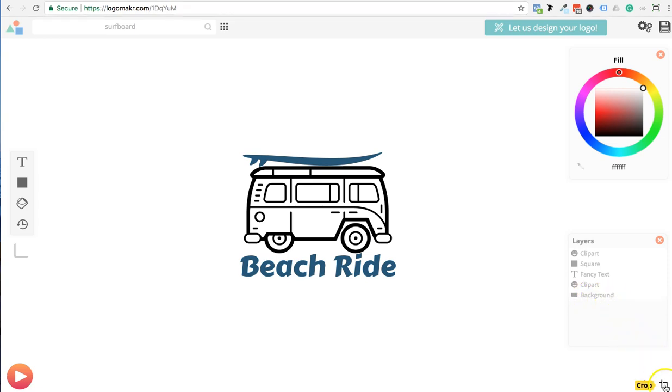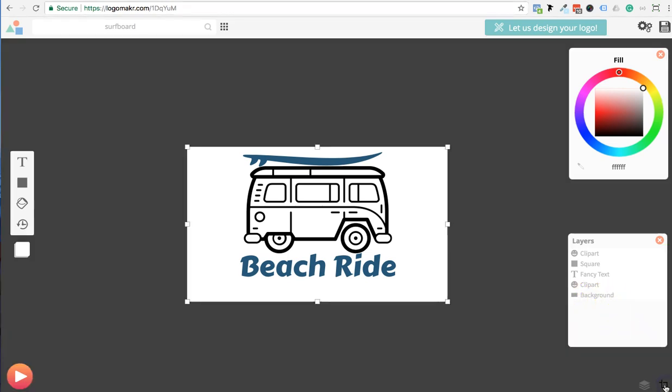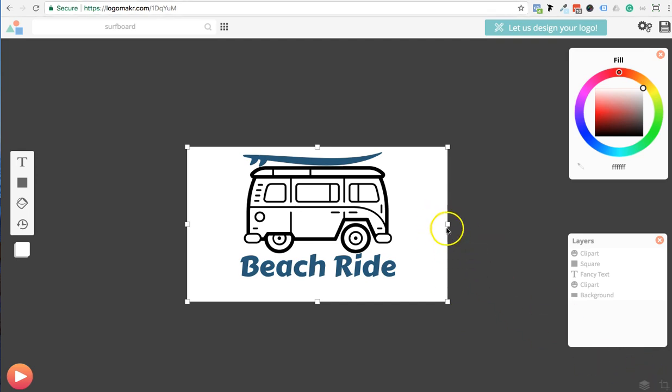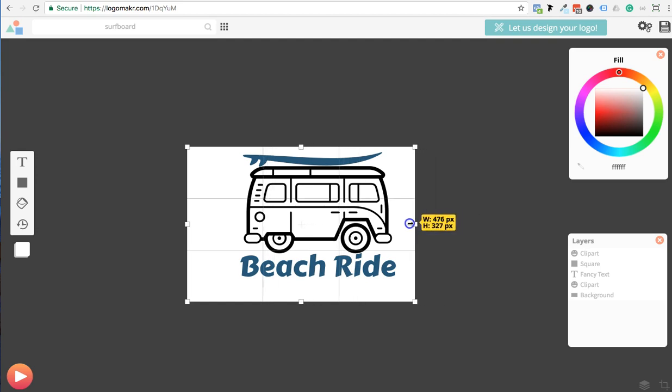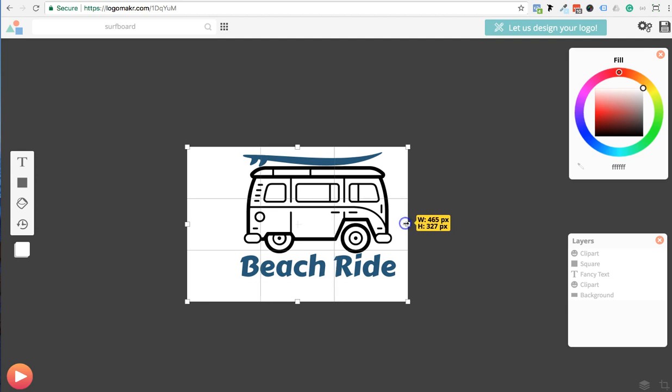What I want to do now is crop it. So let's make sure we crop it by clicking that crop button down here. It opened up this crop tool. And now I'm going to go ahead and crop it right where I want it.